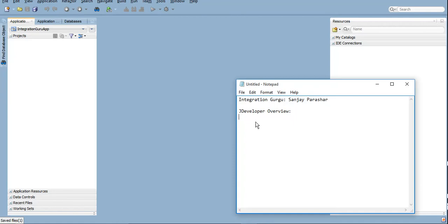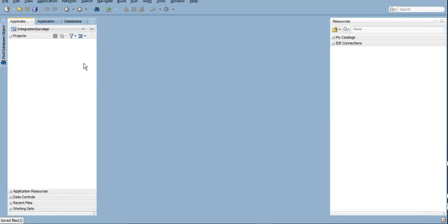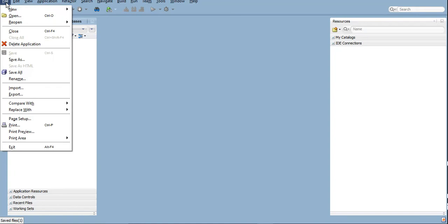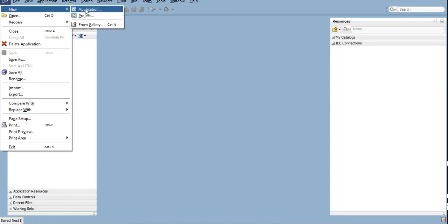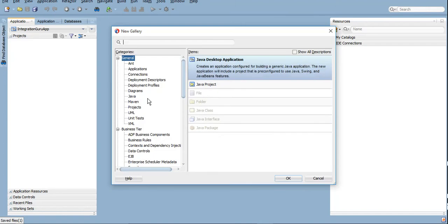In JDeveloper overview, first of all let me tell you how SOA works. SOA will have applications. In one application there can be multiple services or you can say projects. To create an application you can go to File and New Application here, or you can simply press Ctrl+N which is the shortcut key here.